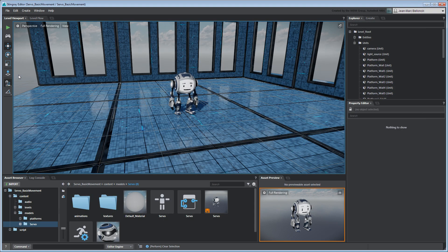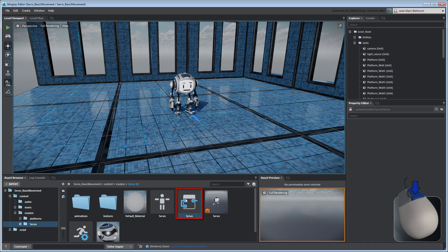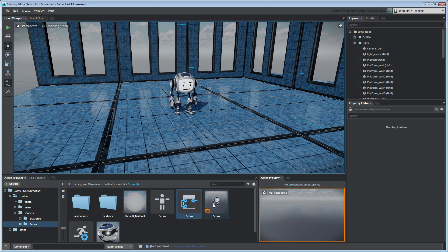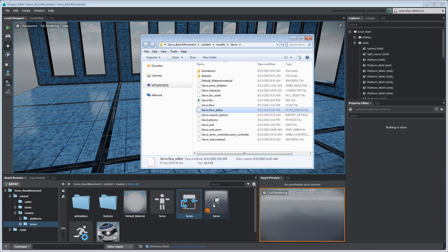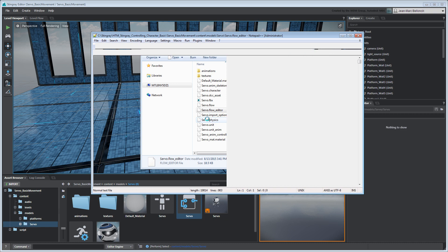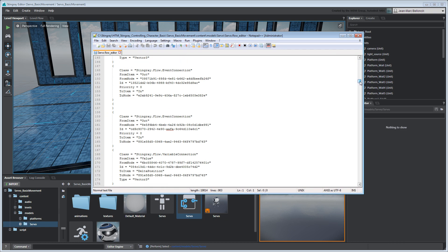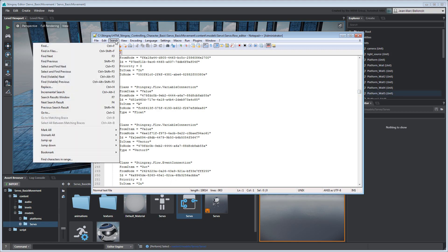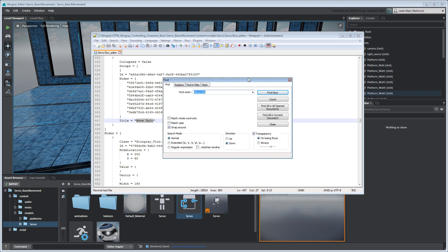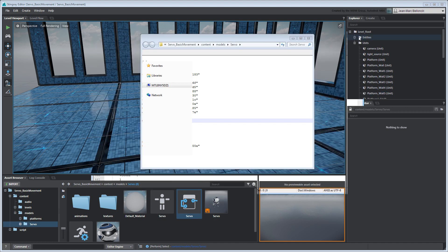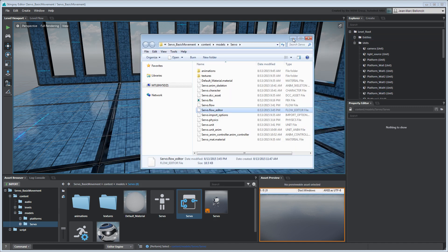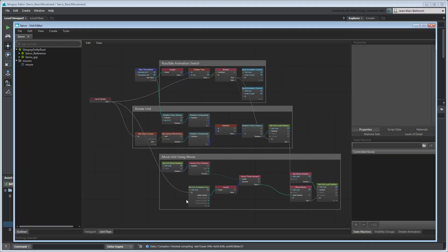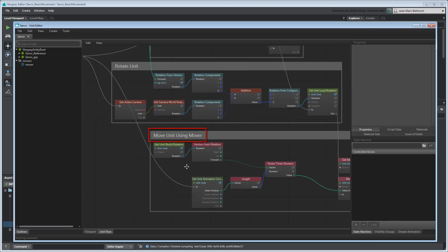As we mentioned in the previous movie, this flow graph is saved as a flow file in your project folder. Open this file in a text editor. This file's data structure is formatted using simplified JSON to make the data easier to read and edit. Locate the last group you created and rename it MoveUnit using Mover. Save the file and reopen Servo's unit flow. Stingray updates the unit flow graph accordingly.